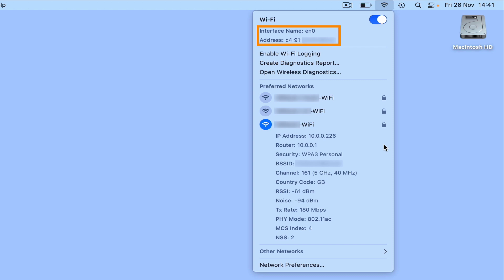The first piece of information displayed shows the name and MAC address of the wireless card that our computer is using. Then under preferred networks we have a list of wireless networks we previously connected to, along with the wireless network that we're currently connected to.